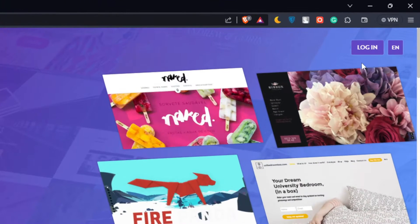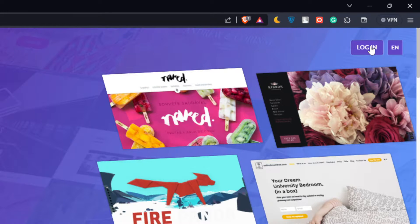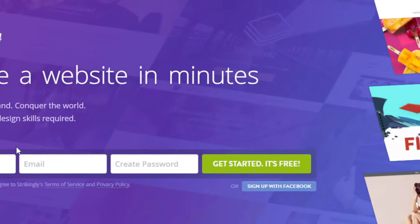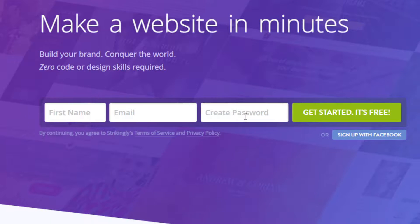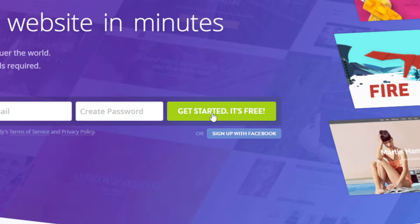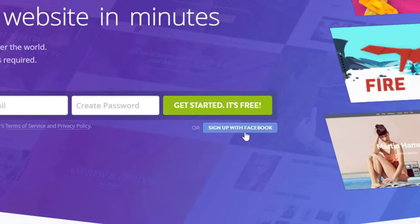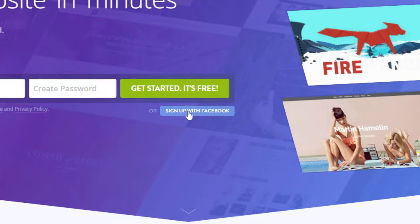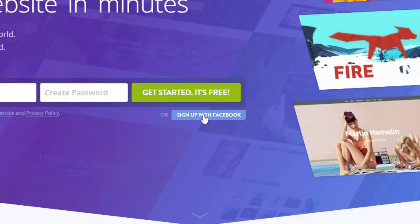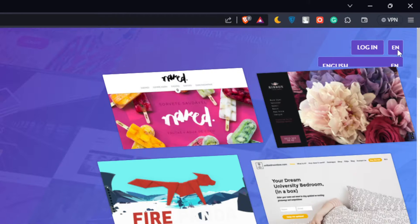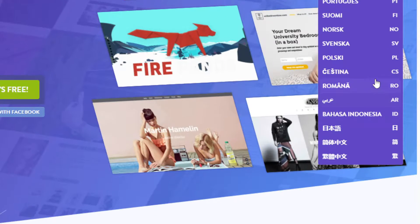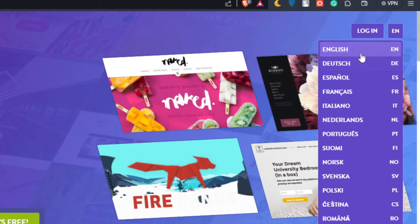If you have an account, go to the top right corner and click on login. If you don't, fill up your first name, email, and password, then click on 'Get Started' — it's free to create a new account. You can even sign up using Facebook if you don't want to go through all the steps. If you have any trouble with English, you can change the language from the top right corner — those are all the possible languages available.